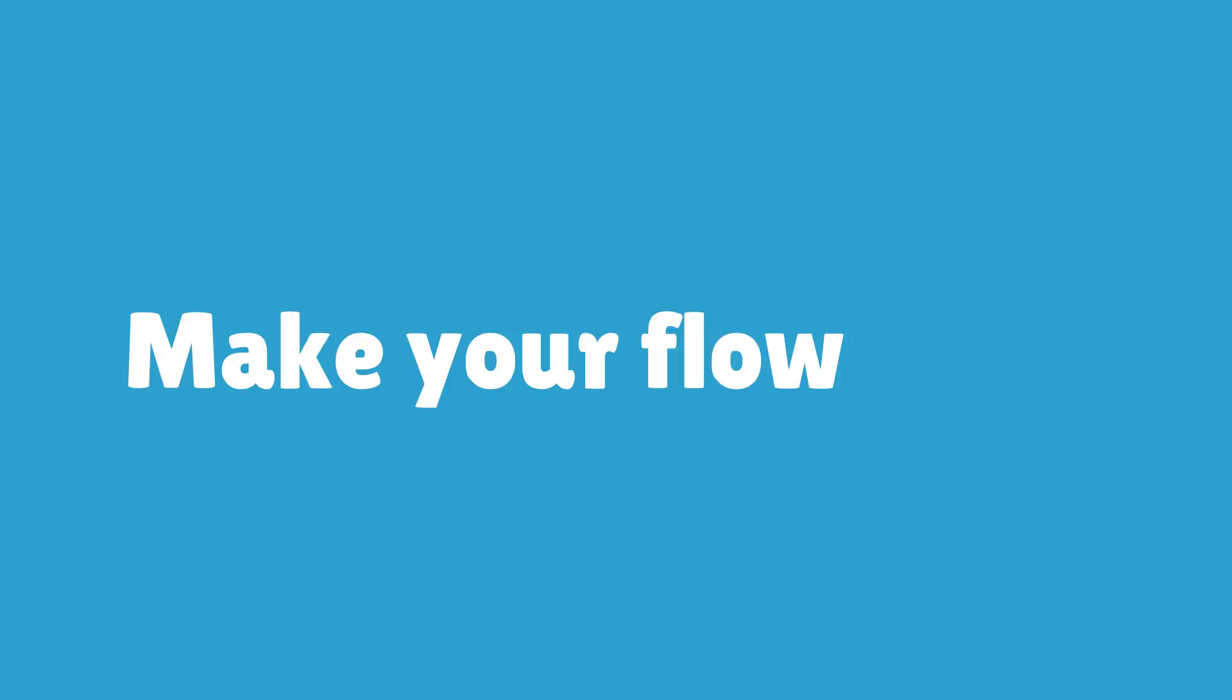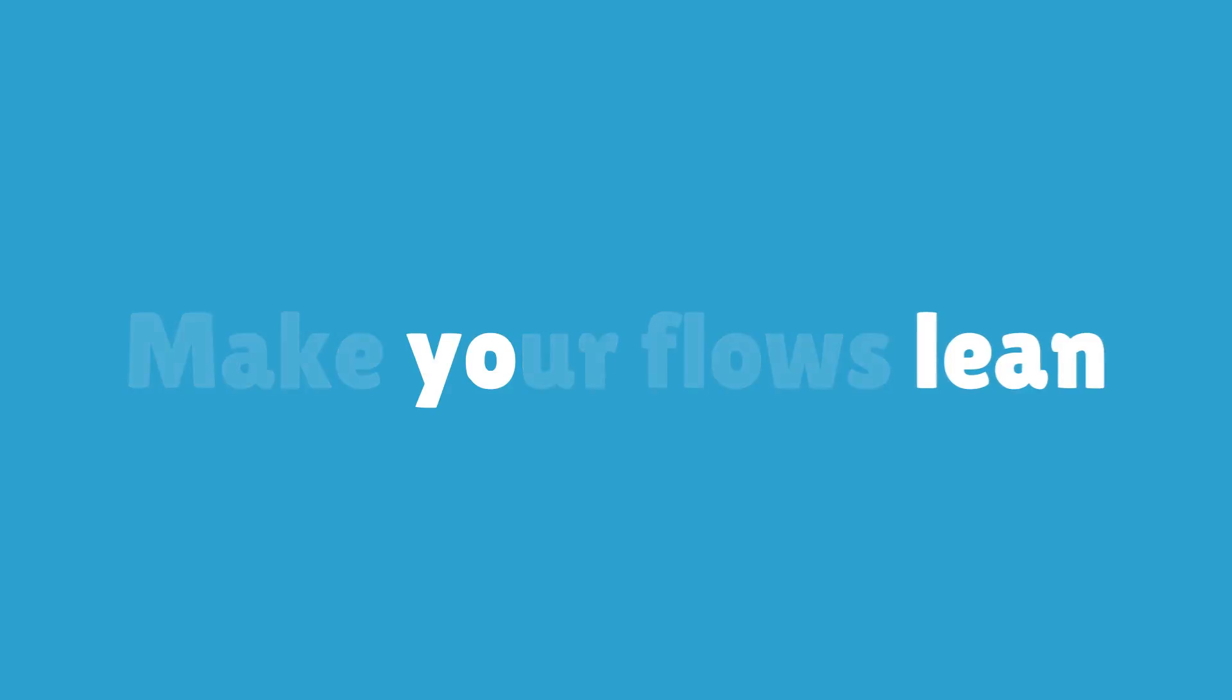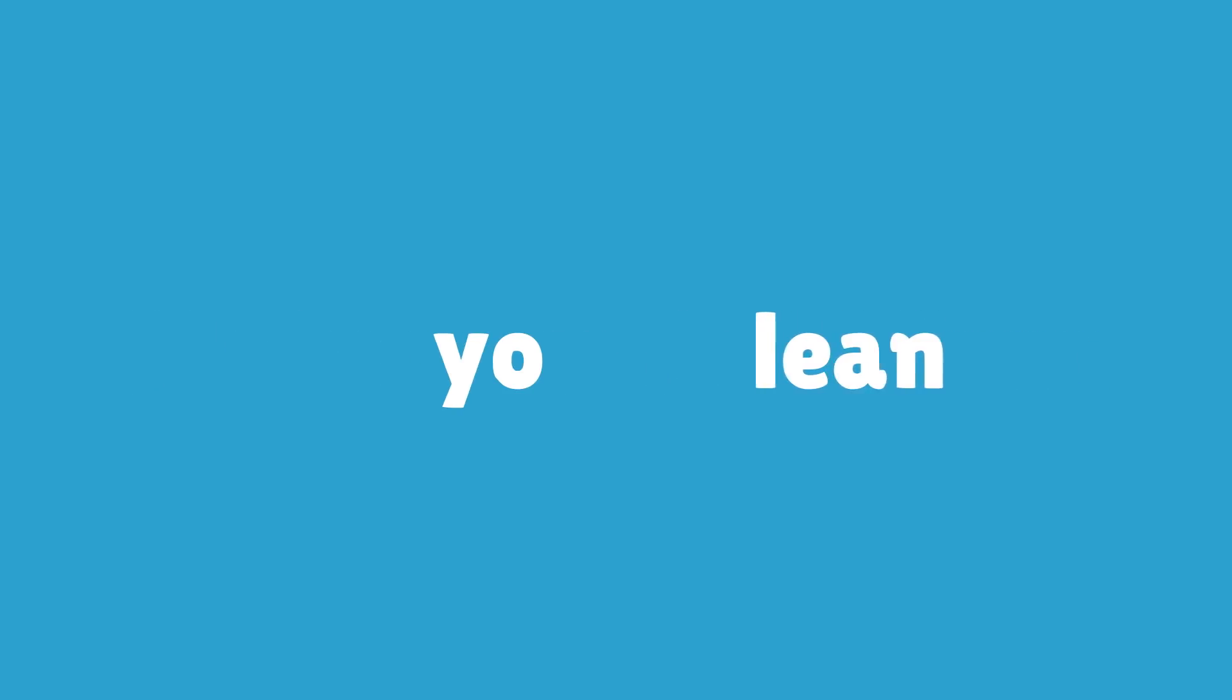To stay competitive you need to make your flows lean. Let Jolene help you on this journey.